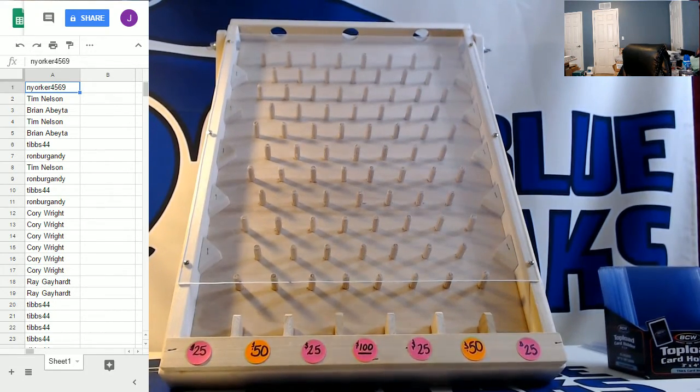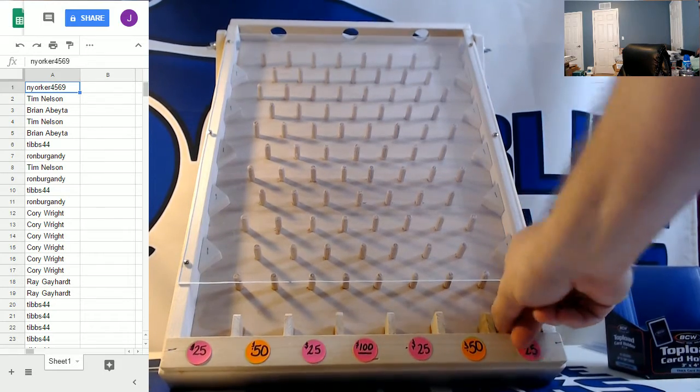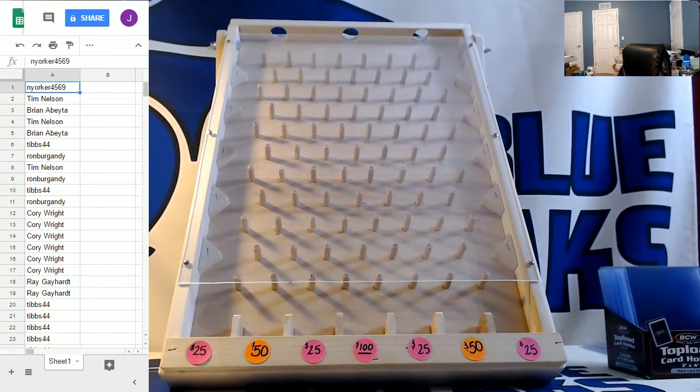Twenty-five dollars in break credit for Ron. Stu has selected the two hole. Fifty dollars in break credit for Stu.